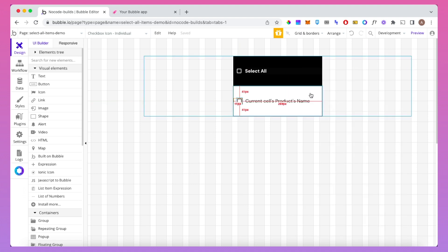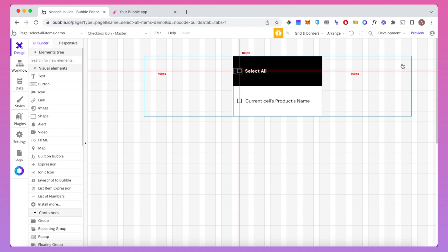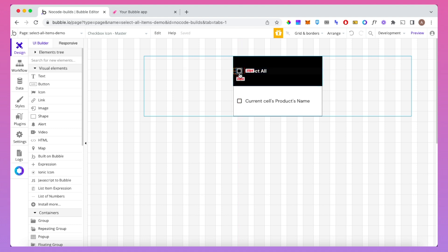That's this group here, and just above it I have a group — not a repeating group — that's going to house a select all button. We need to figure out a way so that when we click this, all of these become ticked, and we're going to achieve it through custom states.